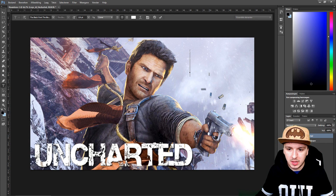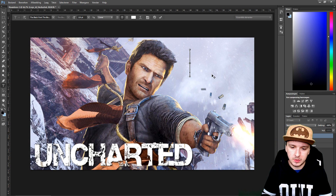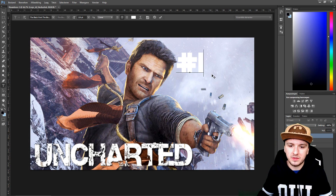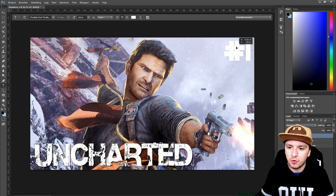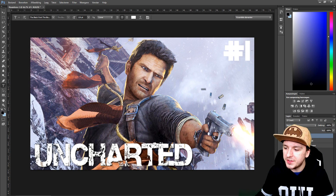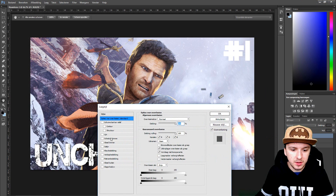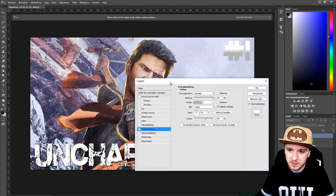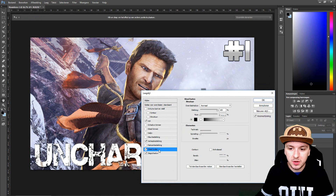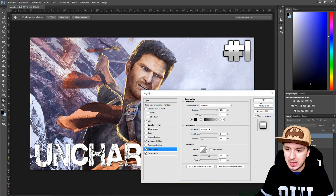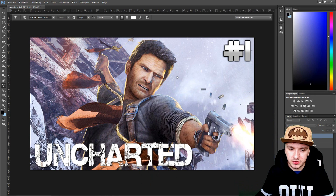I'm going to click and type in hashtag one for the episode number, and put that in the corner. Then add some effects on the text — right-click on your text layer, go to Layer Options, and click on Gradients. You can also add a stroke, glow, and a shadow, and that looks way better.